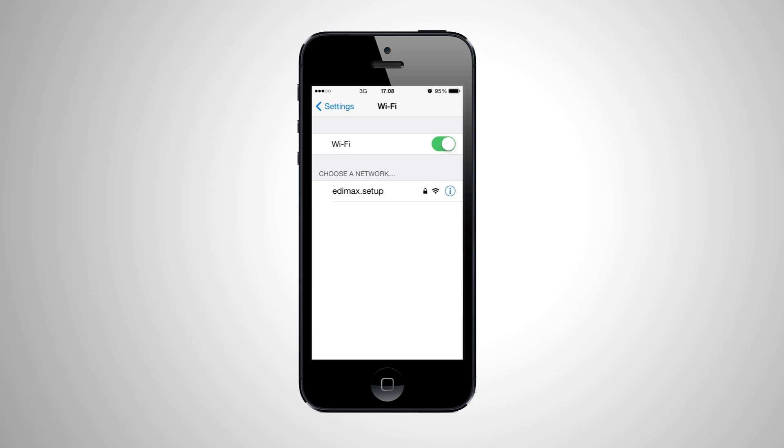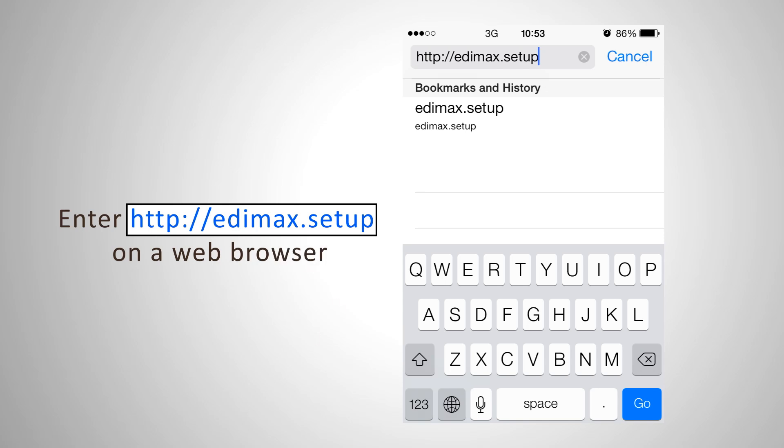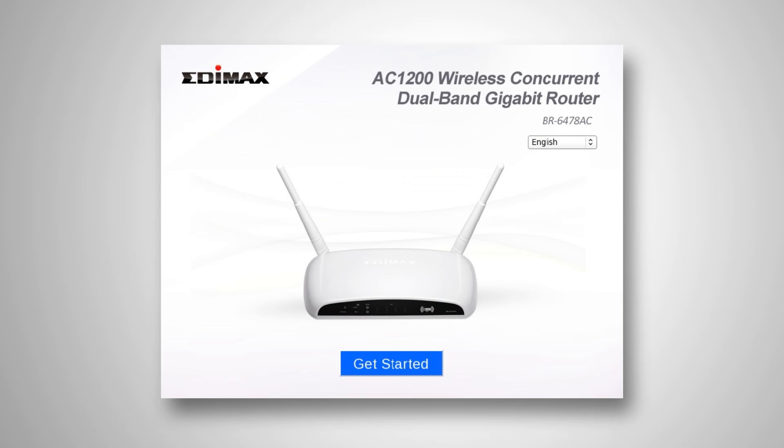Open a web browser and you'll automatically arrive at the Get Started screen. If not, you can always go to http://edimax.setup and click Get Started to begin the setup.